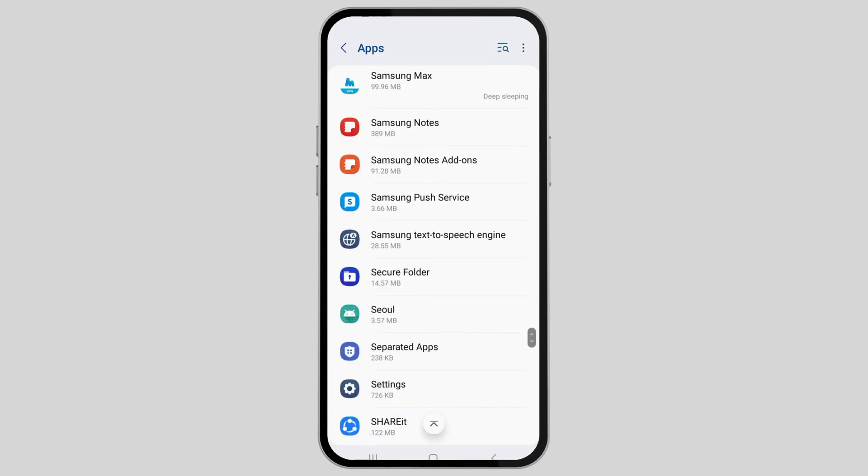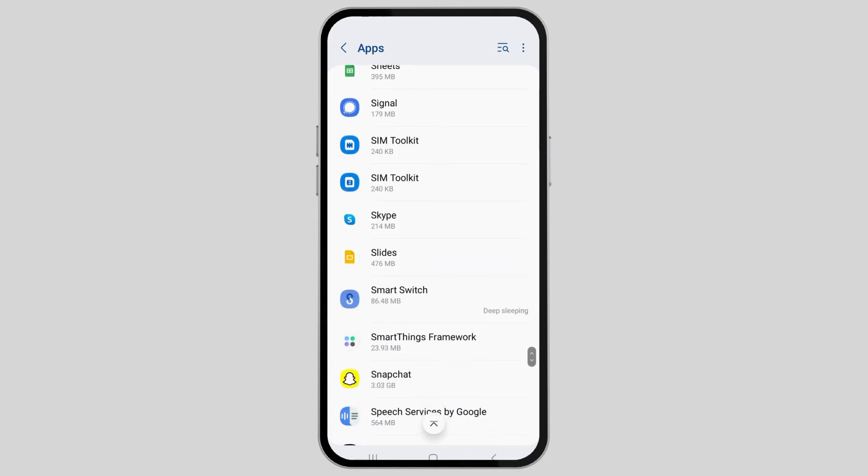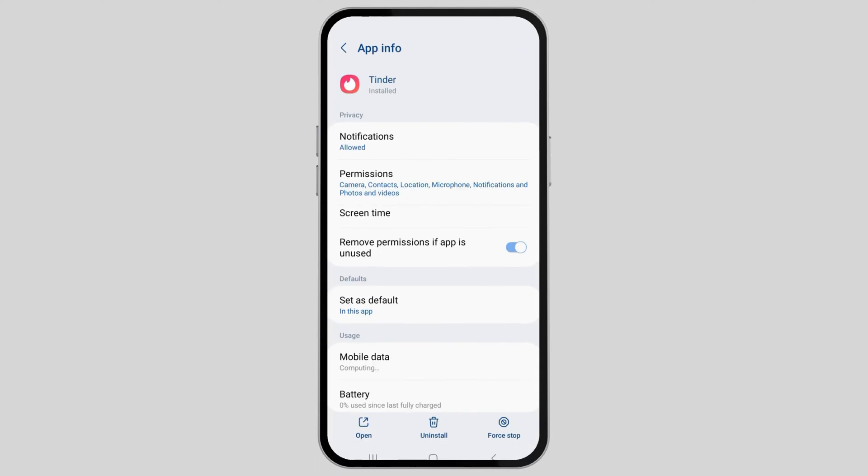I find searching easier, but this time I'll scroll down to find Tinder. After you find Tinder, tap on the Tinder application.